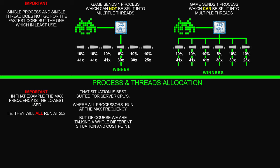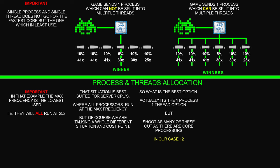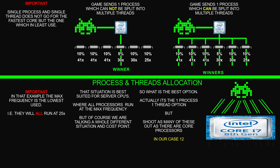But of course we are talking a whole different situation and cost point. So what's the best option? Well, actually it's the one process one thread option, but we need to shoot as many of these out as there are core processors. Obviously in our case it's 12, and this is what it looks like.